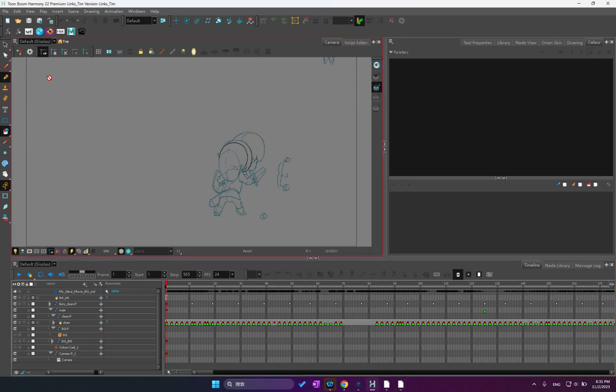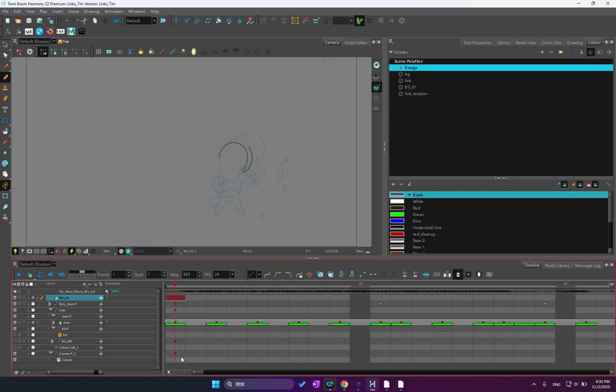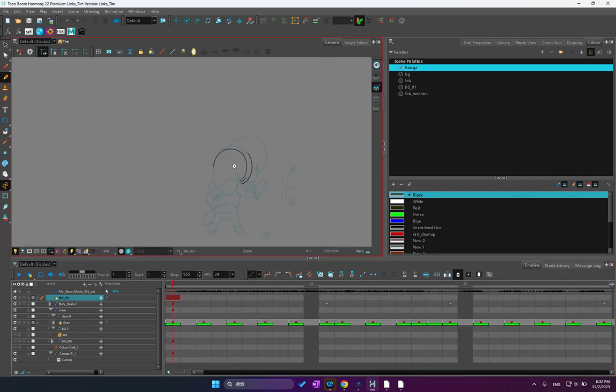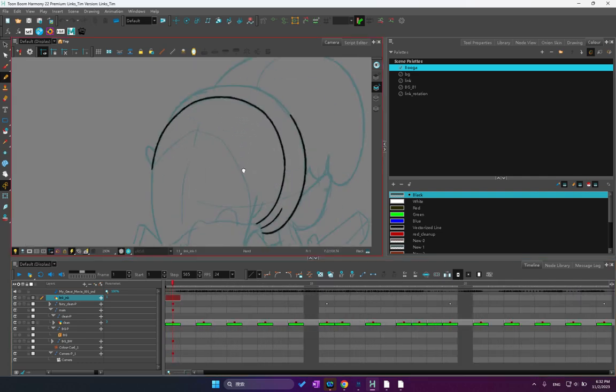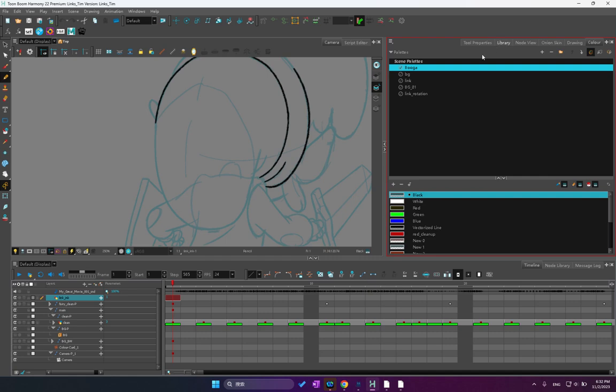Hello everyone. Today I wish to talk about ink and paint inside Toon Boom Harmony. But this also can cover any other vector ink and paint software package.